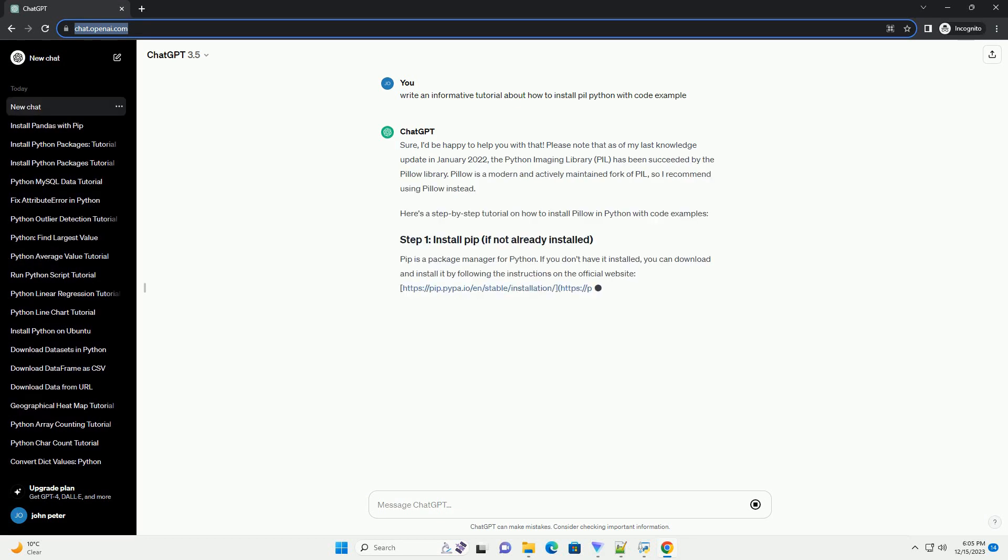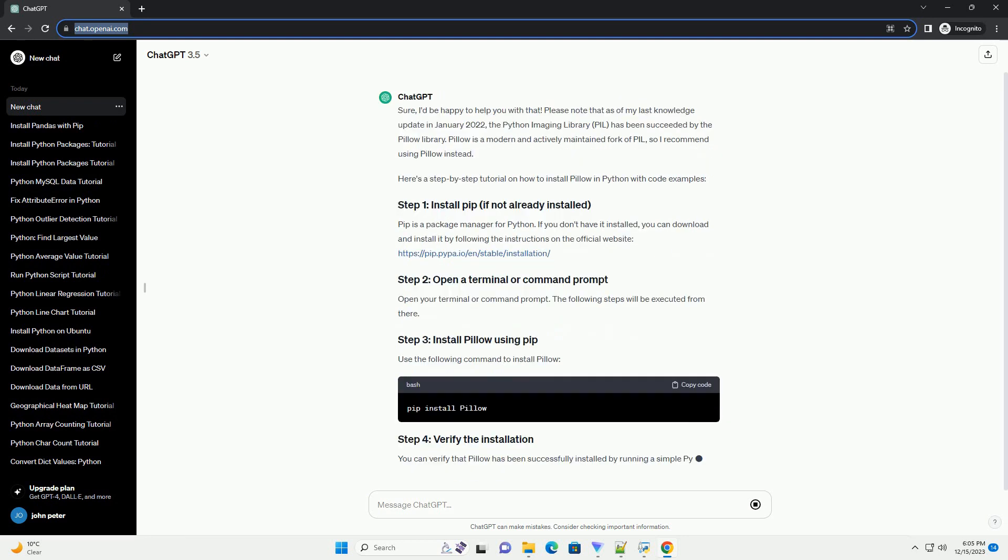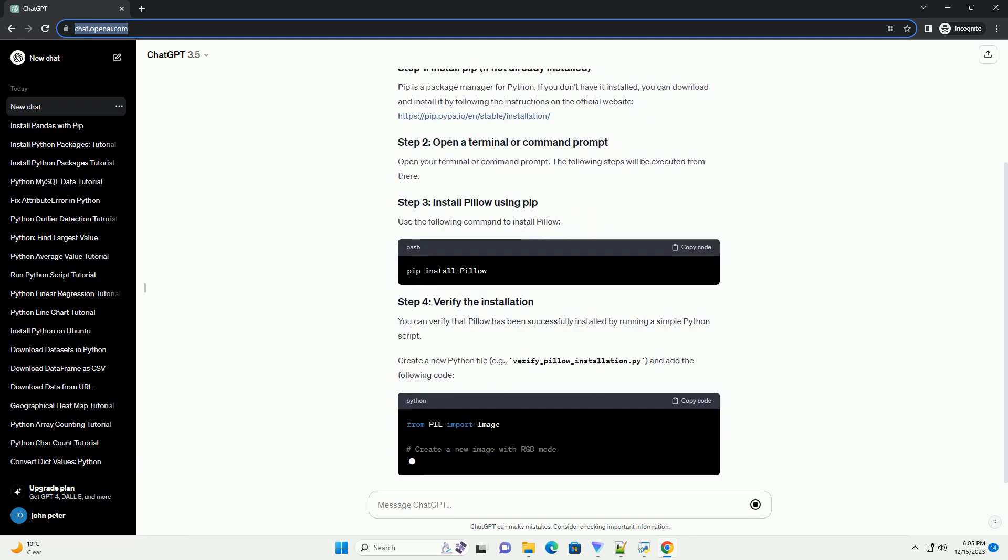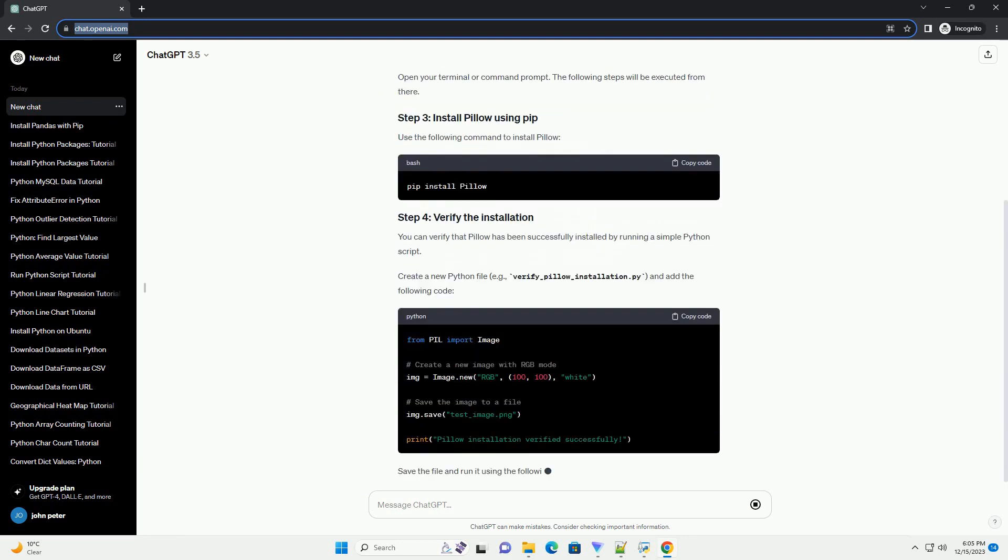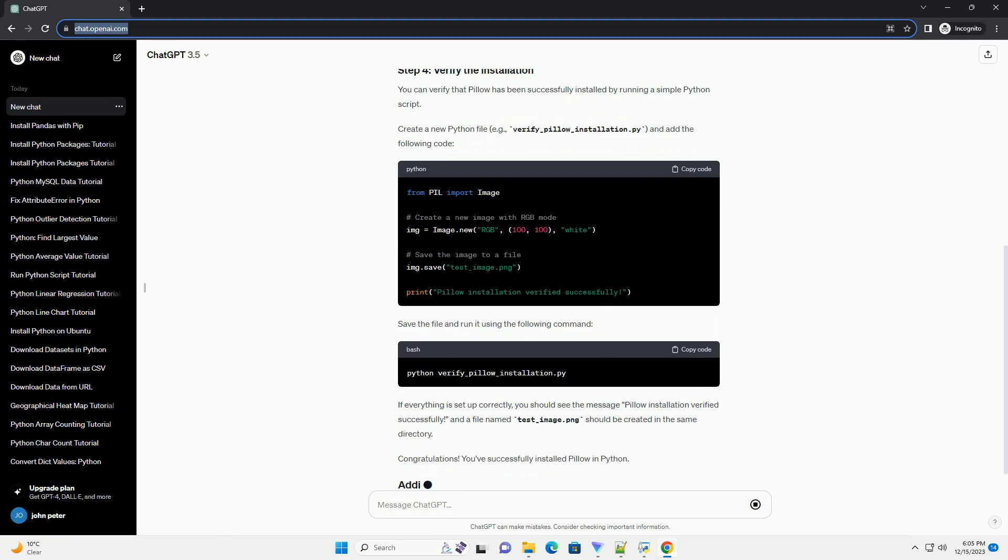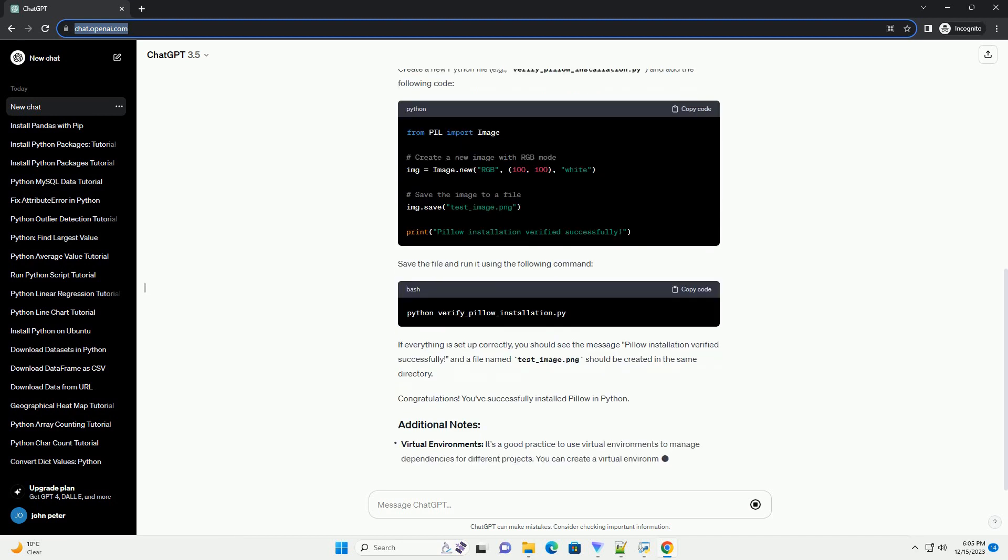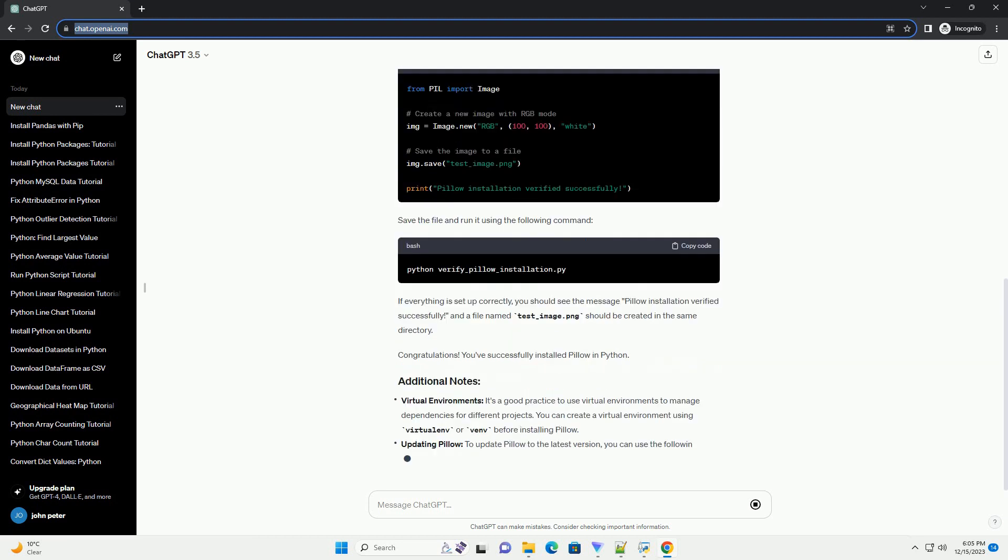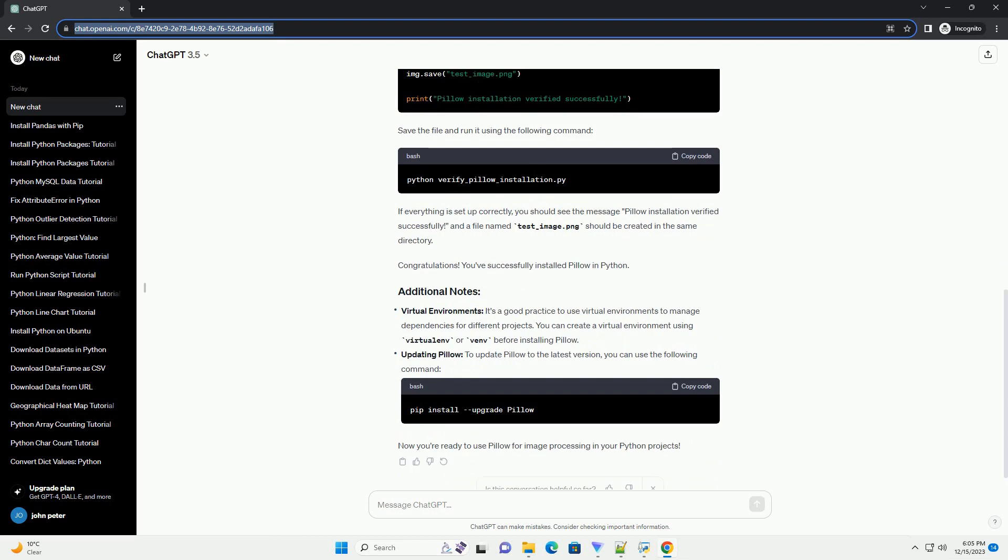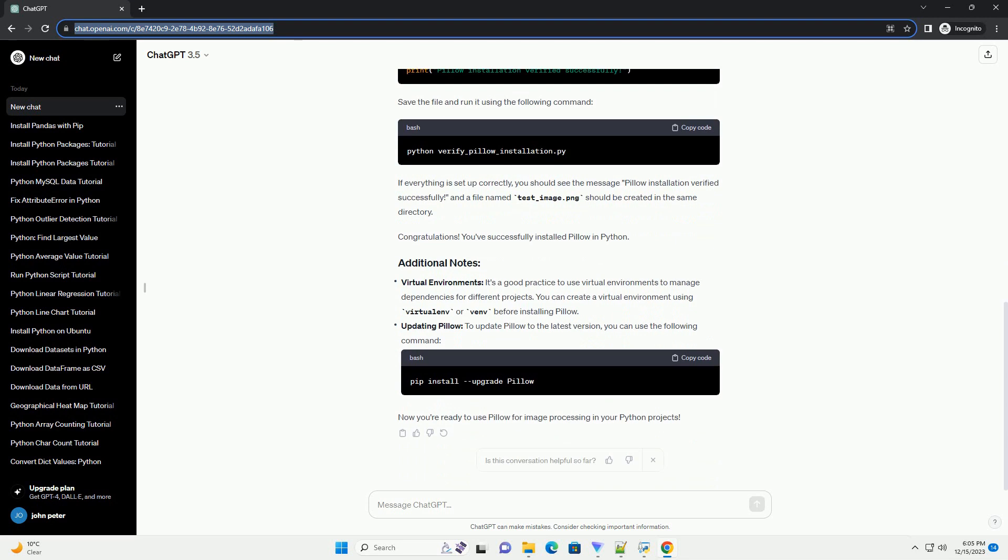Sure, I'd be happy to help you with that. Please note that as of my last knowledge update in January 2022, the Python Imaging Library, PIL, has been succeeded by the Pillow library. Pillow is a modern and actively maintained fork of PIL, so I recommend using Pillow instead.